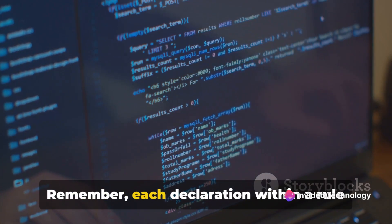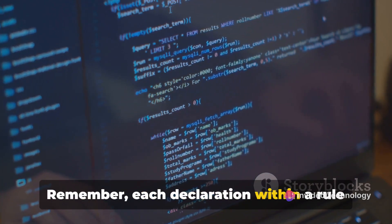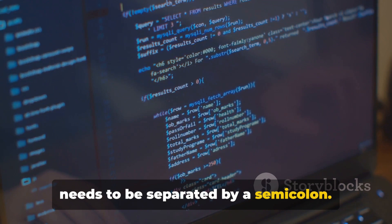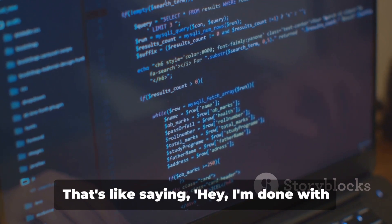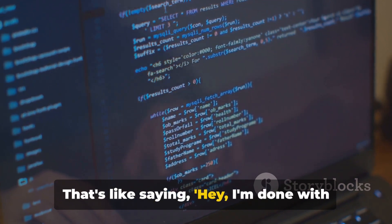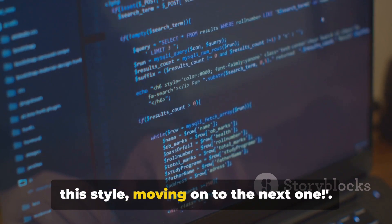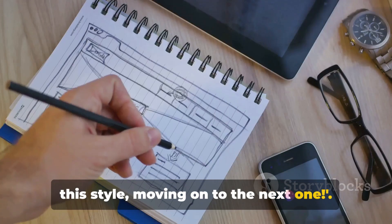Remember, each declaration within a rule needs to be separated by a semicolon. That's like saying, hey I'm done with this style, moving on to the next one.